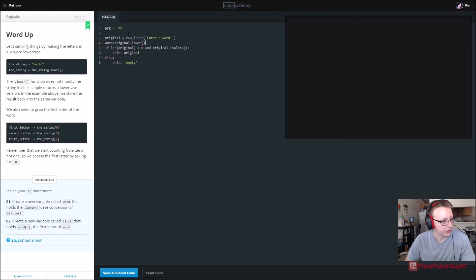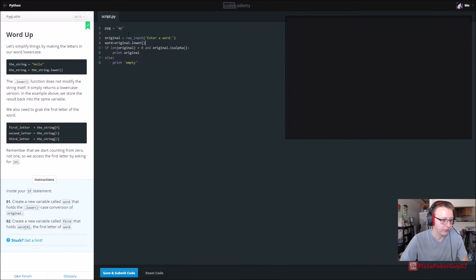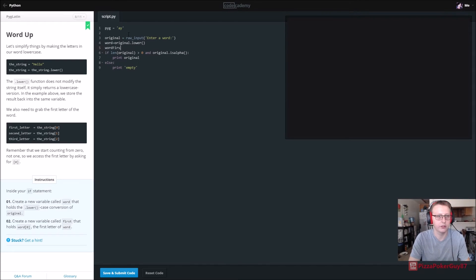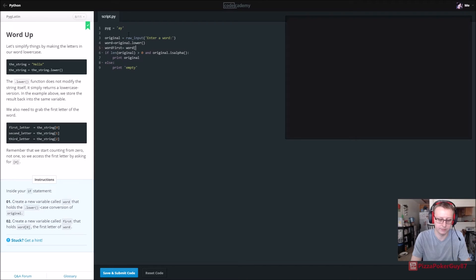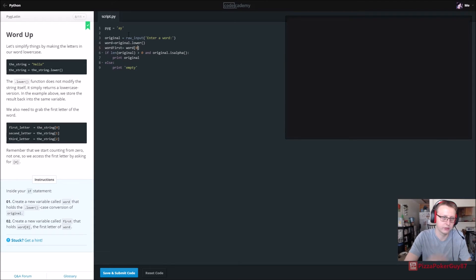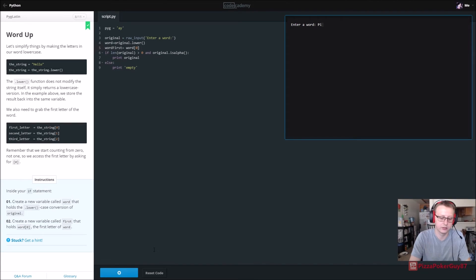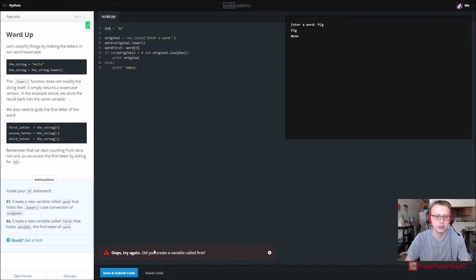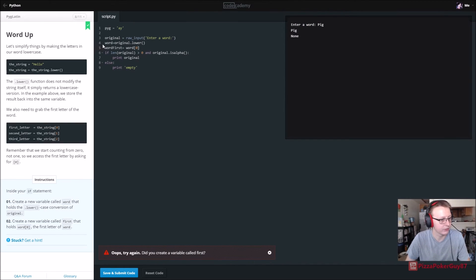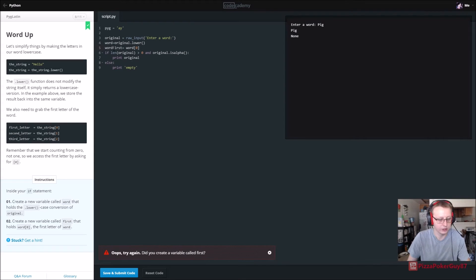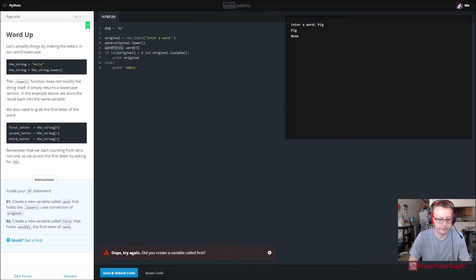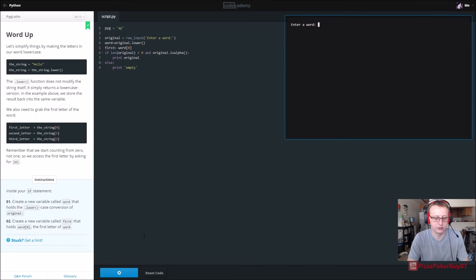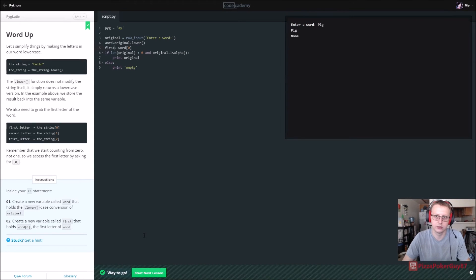Create a new variable called first that holds word zero, the first letter of word. And I'll say word, first equals word. Did you create a variable called first? Oh, first. Just first. All right.